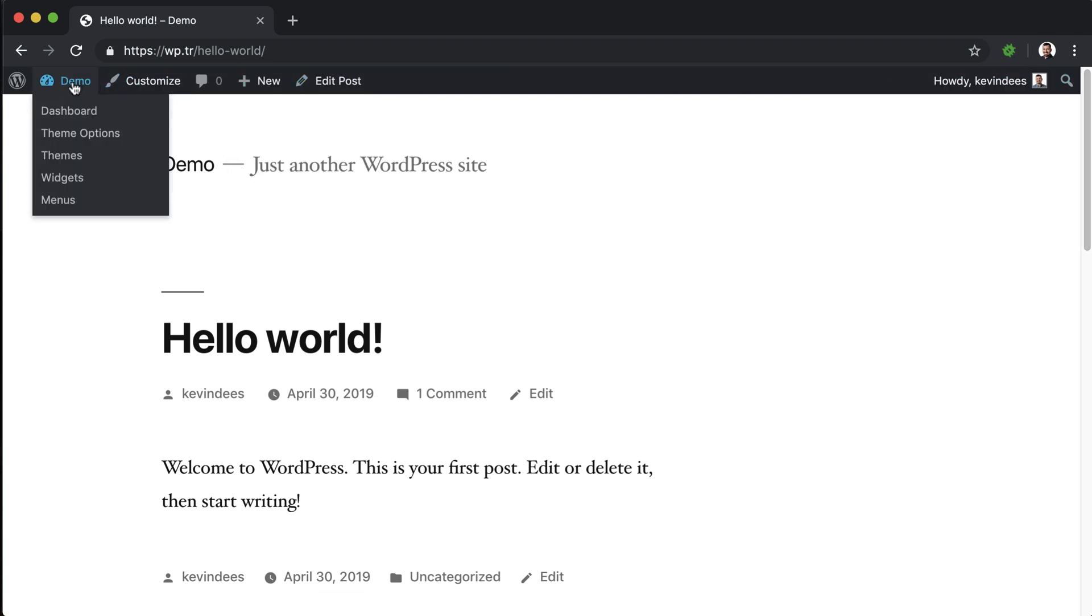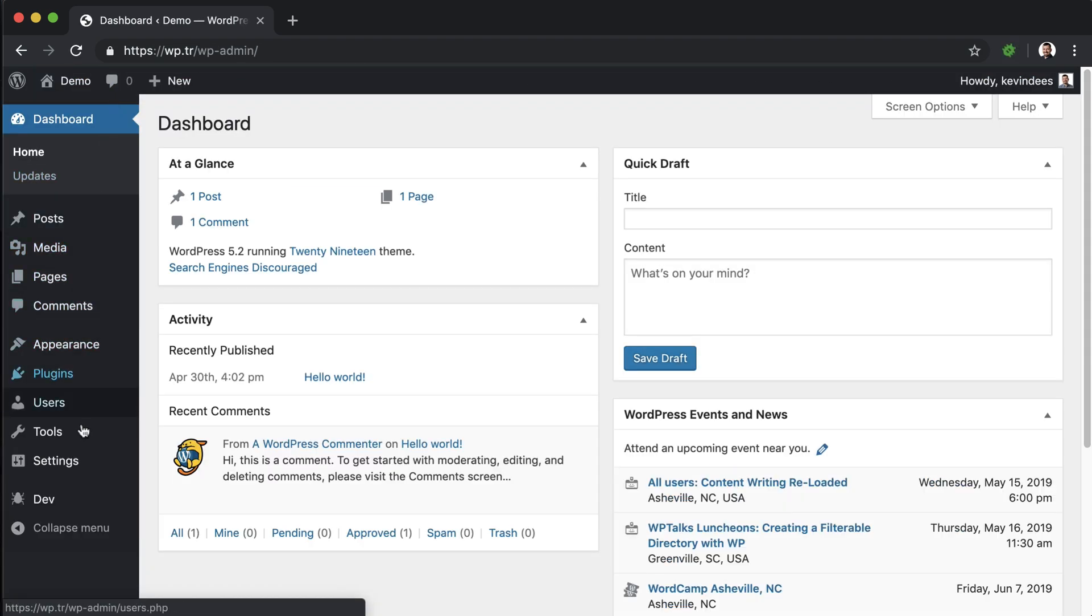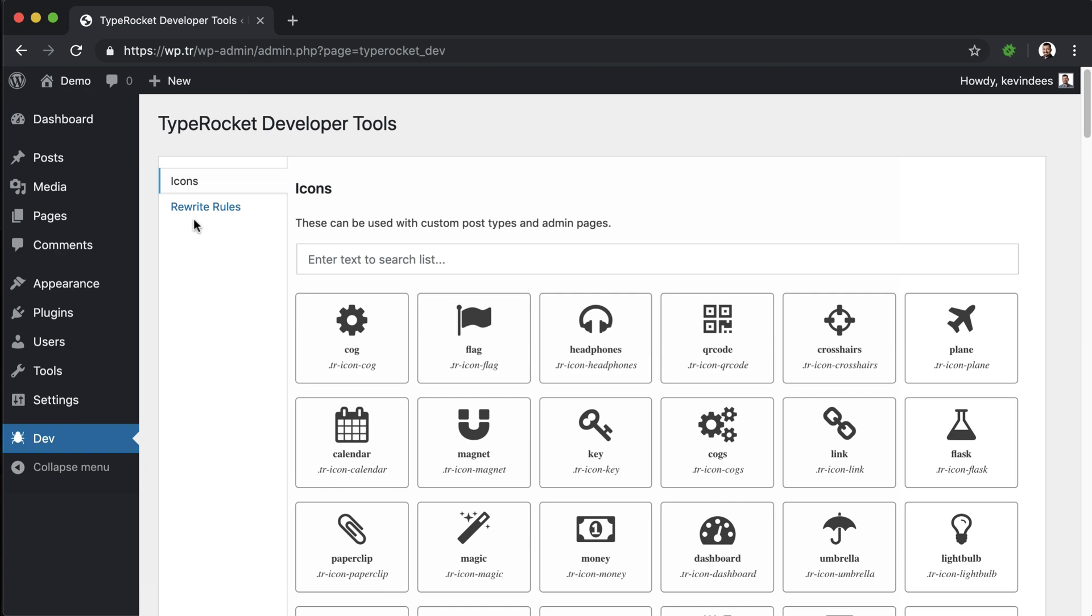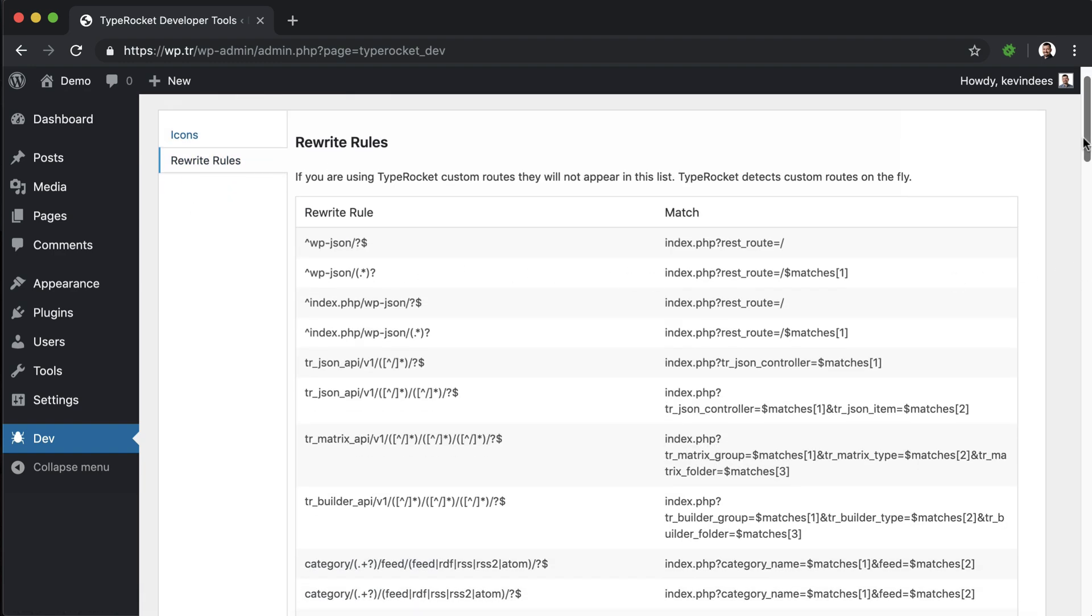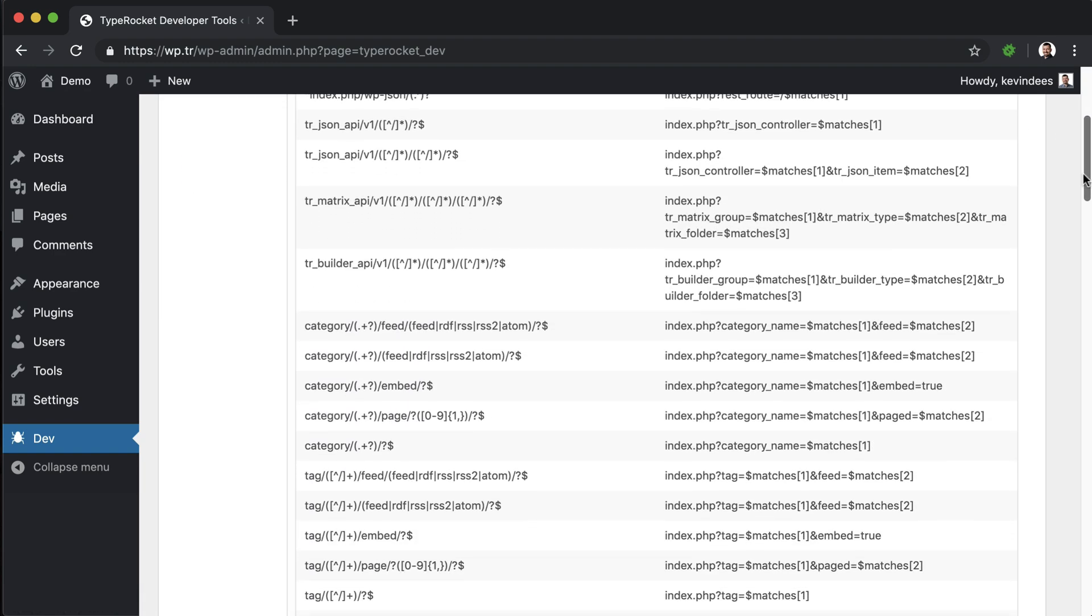If you need to look at all of the WordPress rewrite rules, TypeRocket provides a plugin called dev for that. If I go to rewrite rules here, I'll see all the rewrite rules that WordPress has, and you'll see that even TypeRocket has registered some rewrite rules.